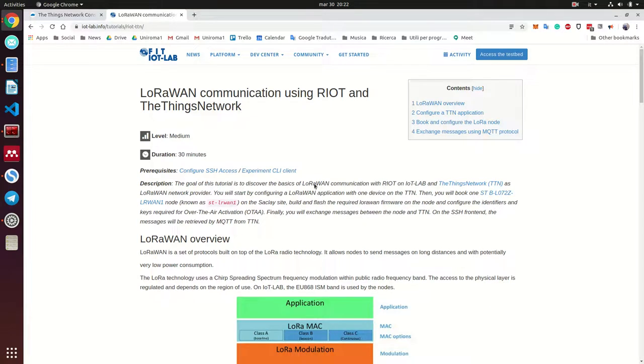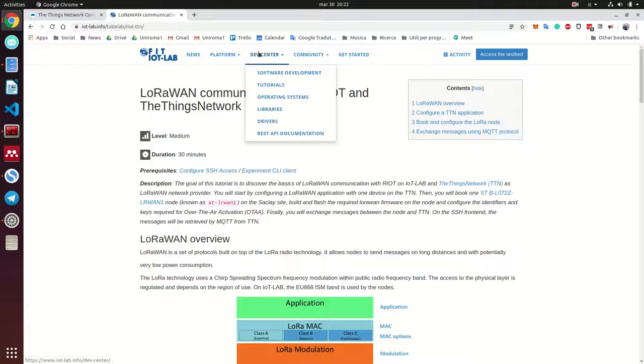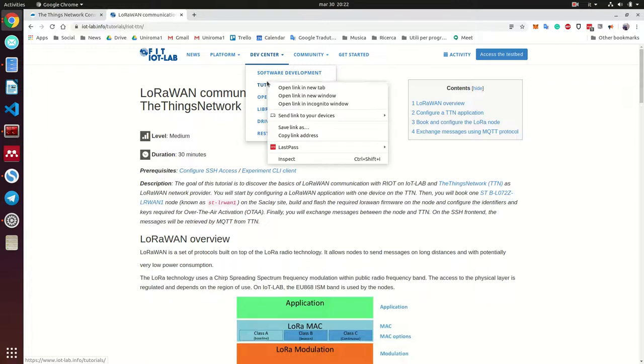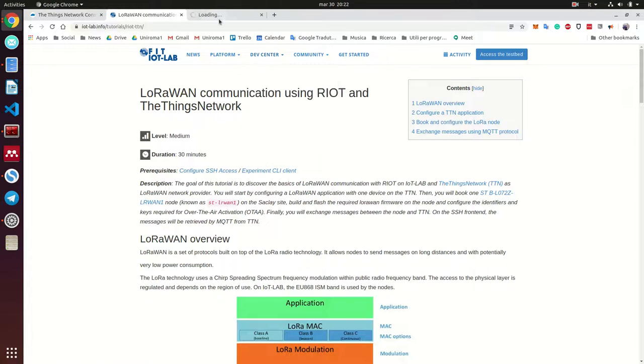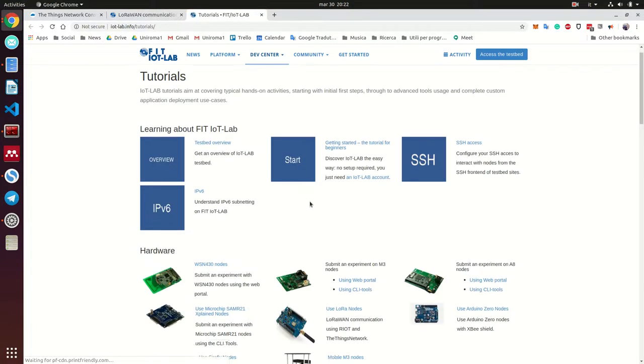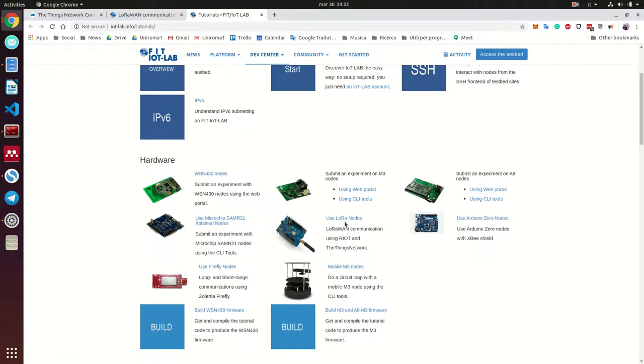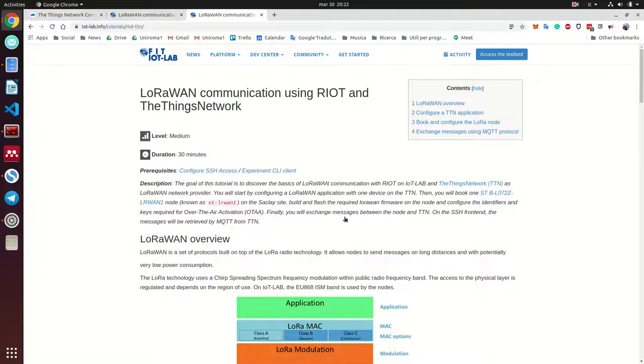Hello guys, welcome back. This is a tutorial that we are going to implement in the field in IoT lab. It's easy, accessible from here, and it's this tutorial here.